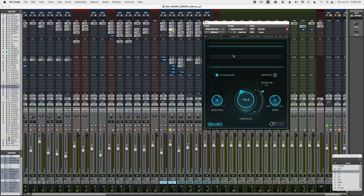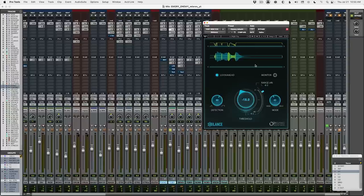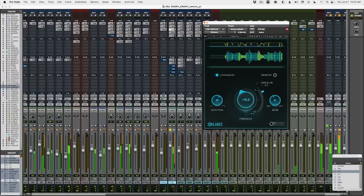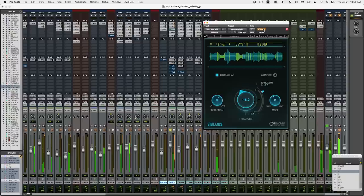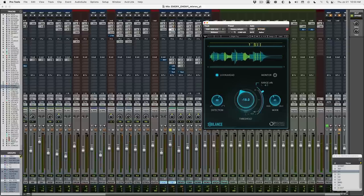Whereas with Sibilance, you kind of just open it up and right away it does the work for you. There's no control to find which frequencies need to be attenuated — it does that behind the scenes. Simple controls: threshold, and you can dial in the range of how much de-essing you actually want. I find this just very quick and a slight workflow improvement over R-Deesser. So I've been a fan of Sibilance for a while now.